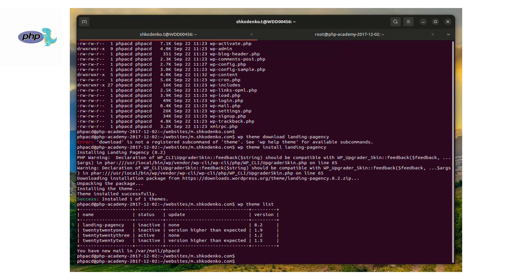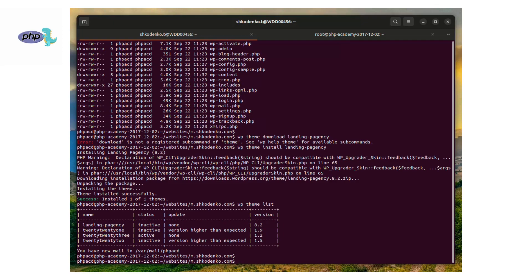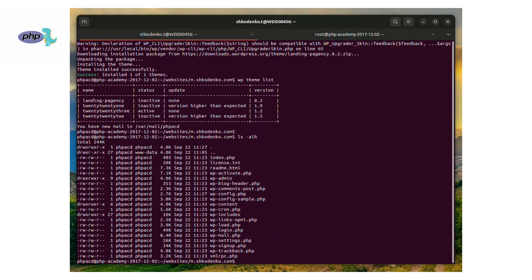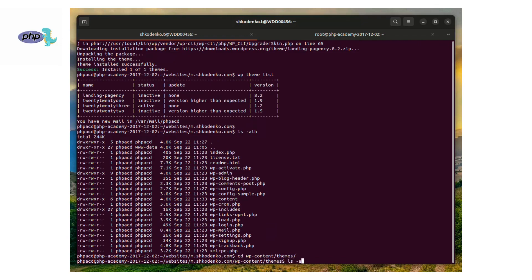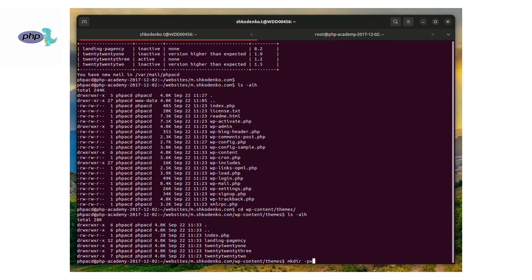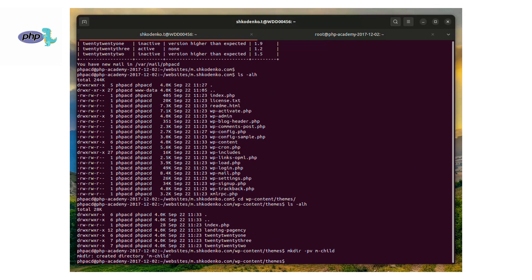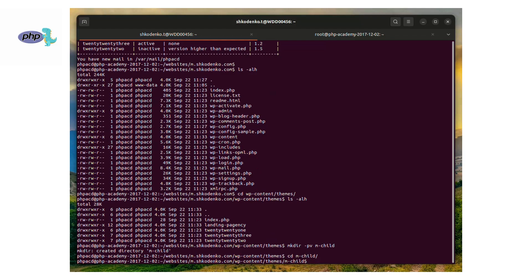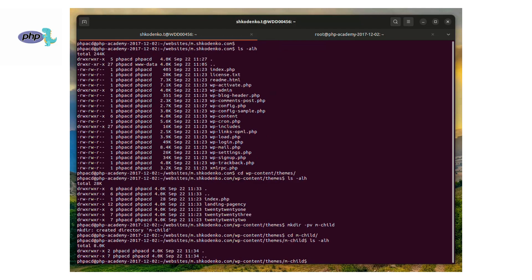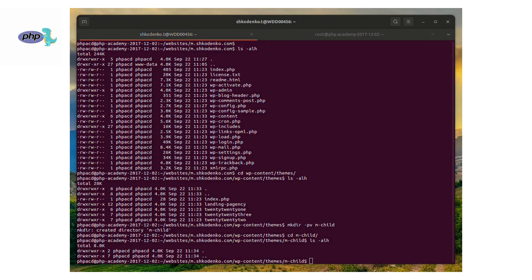The next step should be to create our child theme, which is based on the parent theme. For this purpose, I will create my own theme empty folder which will contain one file, style.css, which will include the parent Landing Pageancy theme. After this, I will share with you the gist with a style.css file with the parent theme included, also in a comment to this video.